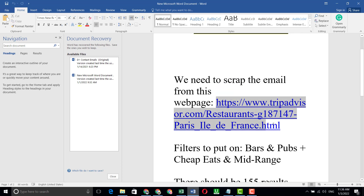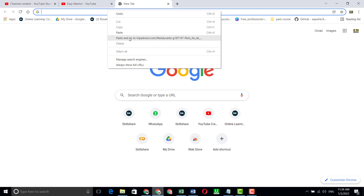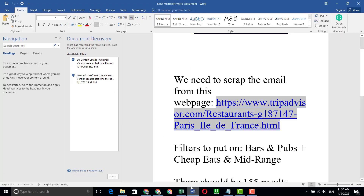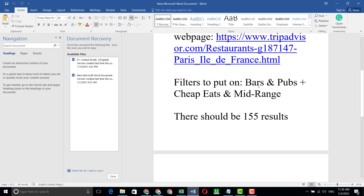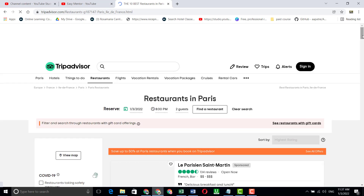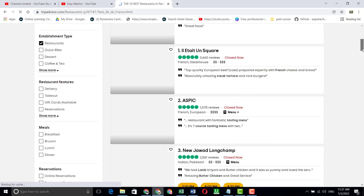I've copied the link and now I'm pasting it here. The next step is to put on a filter: bar in pubs, cheap eat, and mid-range — and there should be 155 results. So let's do this. The file is going to open now and we have to filter some data here.